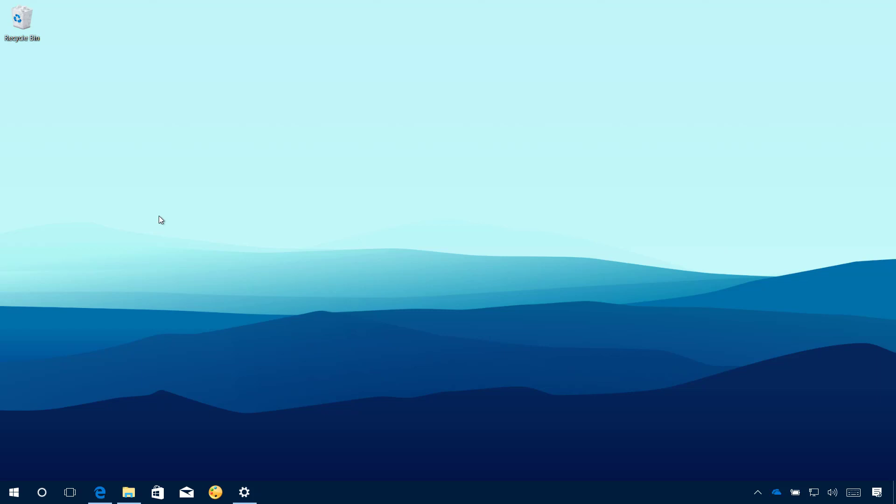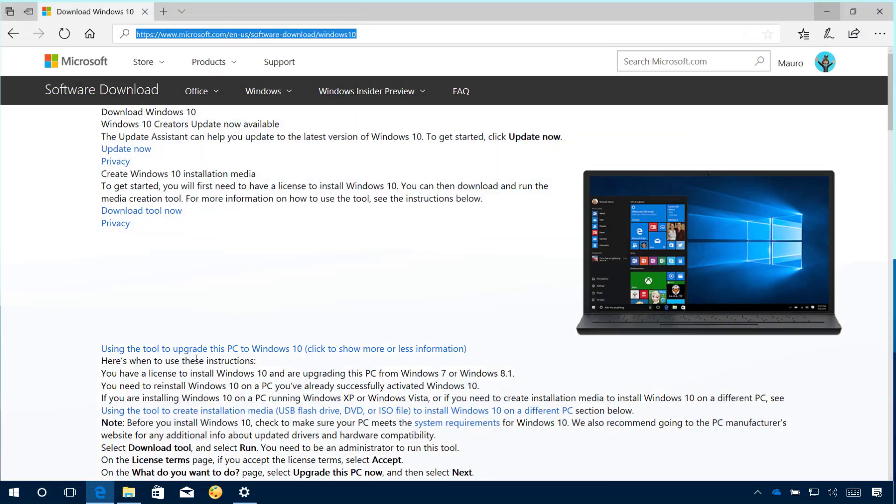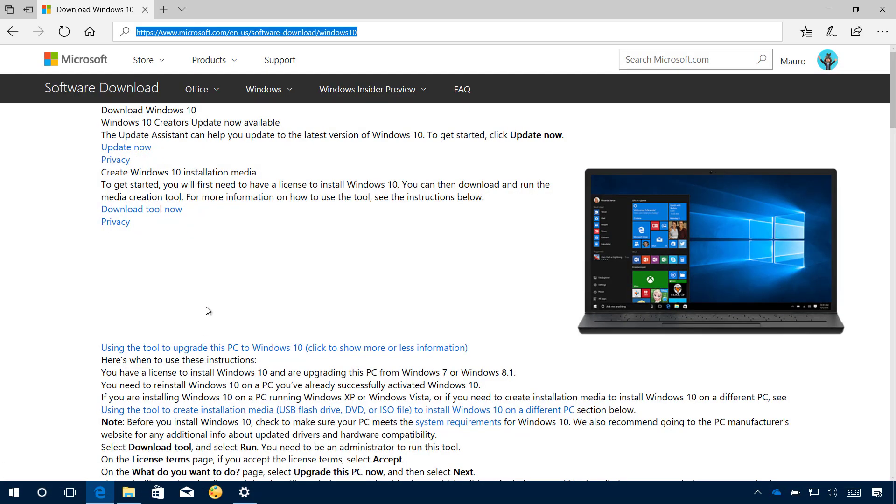In this video we are going to be using the Media Creation Tool to do an in-place upgrade. To do this, you need to download the tool from the Microsoft support website. I will be leaving a link to download the tool in the video notes.